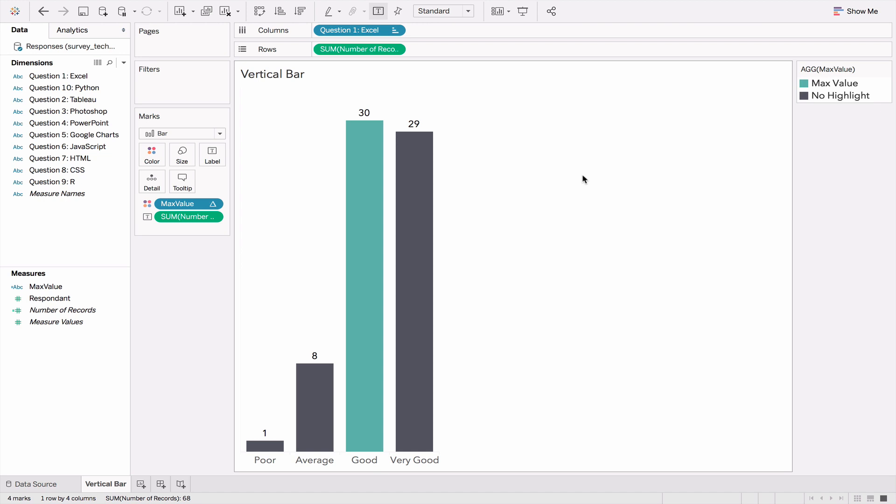There has to be a simpler way, and there is. We're going to use the pivot function in Tableau to transform our data from wide format to long format. Let me show you how it works.